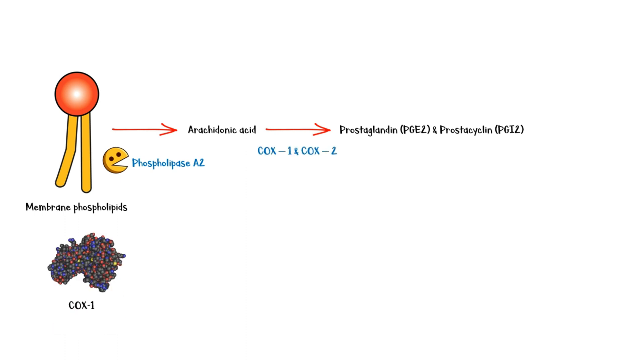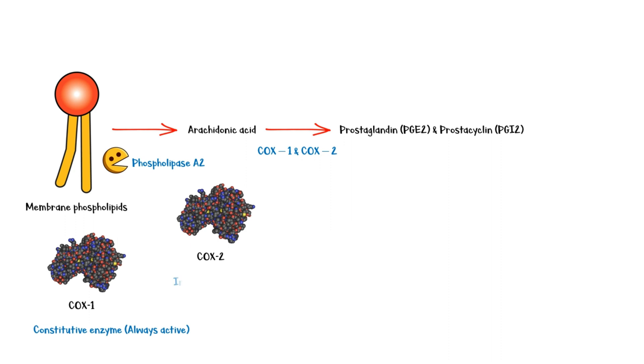COX-1 is a constitutive enzyme, which means it is always active. By contrast, COX-2 is an inducible enzyme, in other words, it should get activated to elicit its effects.